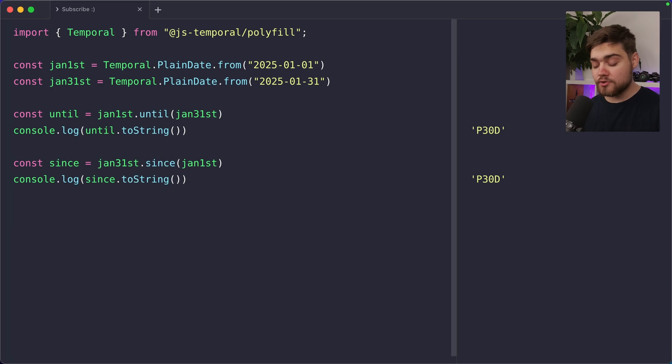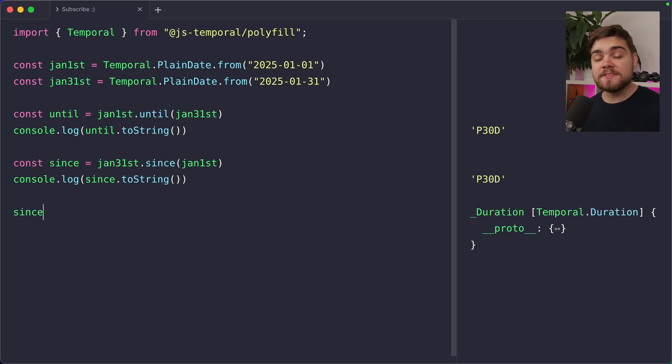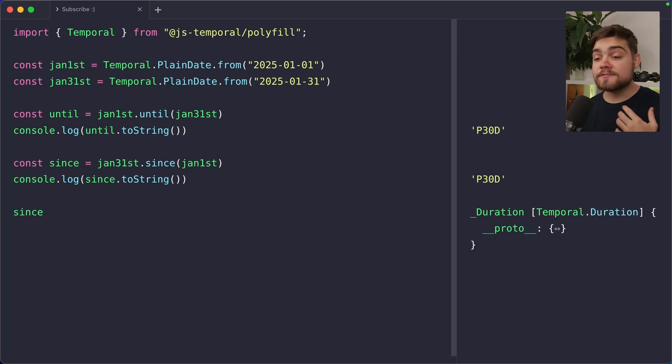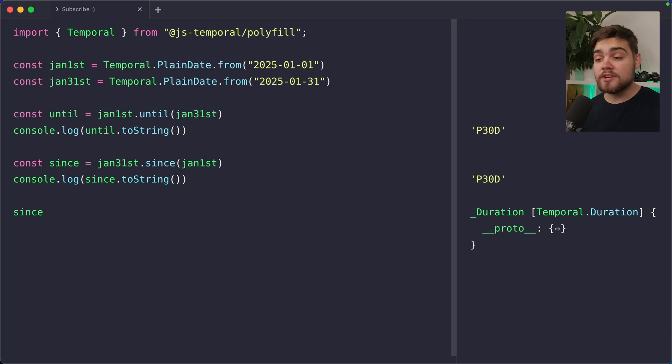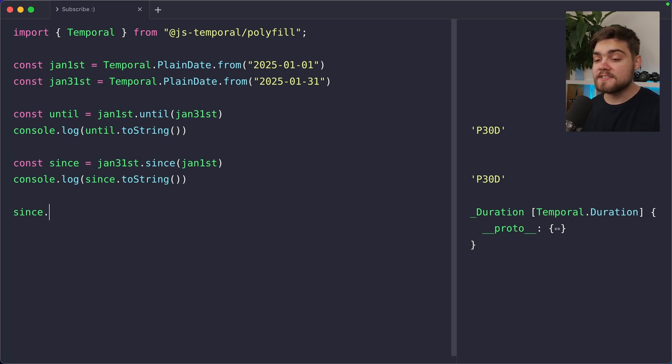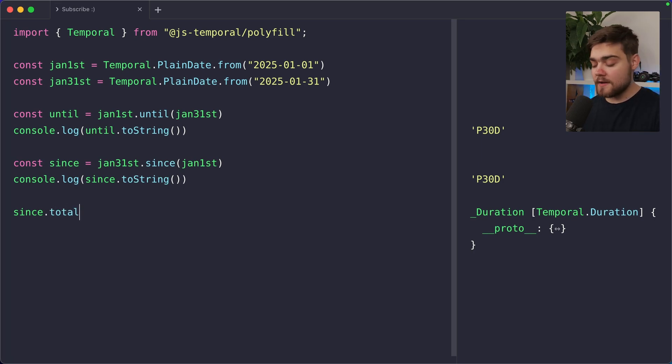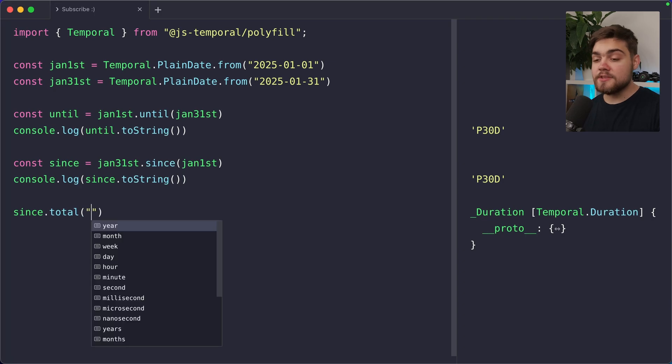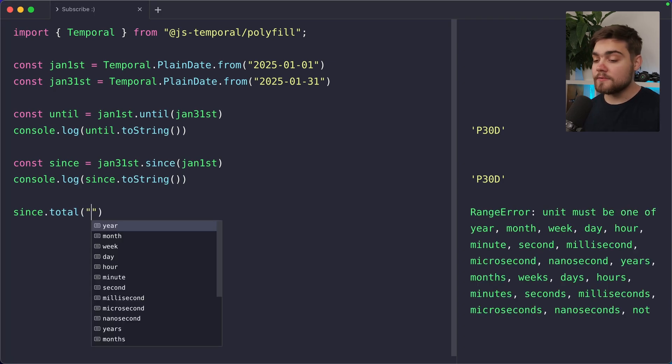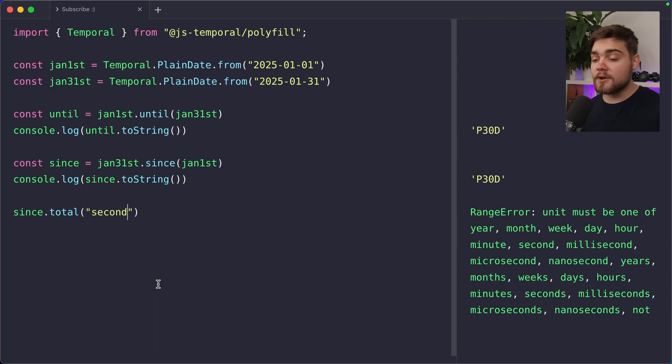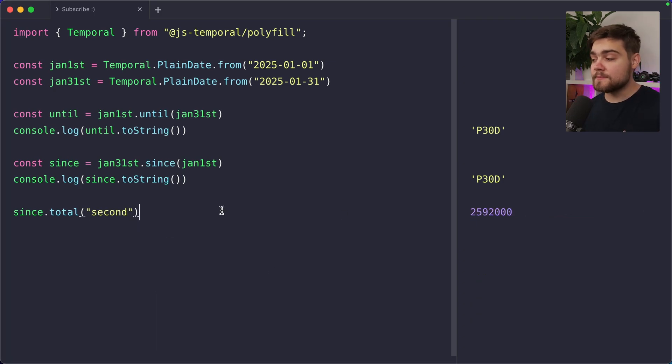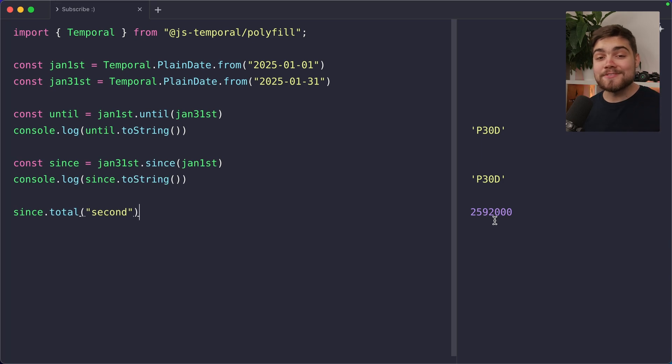Another really cool thing that we can do with a duration though, is we can get a specific amount of units. So say if I wanted to get the amount of seconds that are in 30 days, I can simply take the duration. So in this case, since I can then say total, and then I can provide it with the unit that I want. So you can see there's a load of options. If I go ahead and choose second, you can see we end up with a load of seconds, which is the amount of seconds in 30 days.